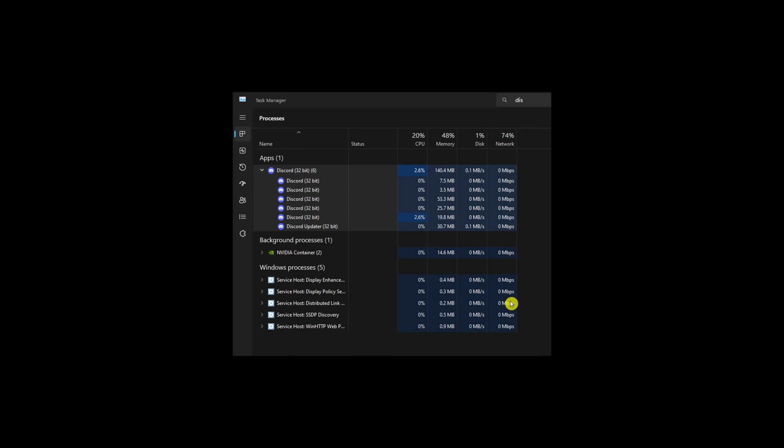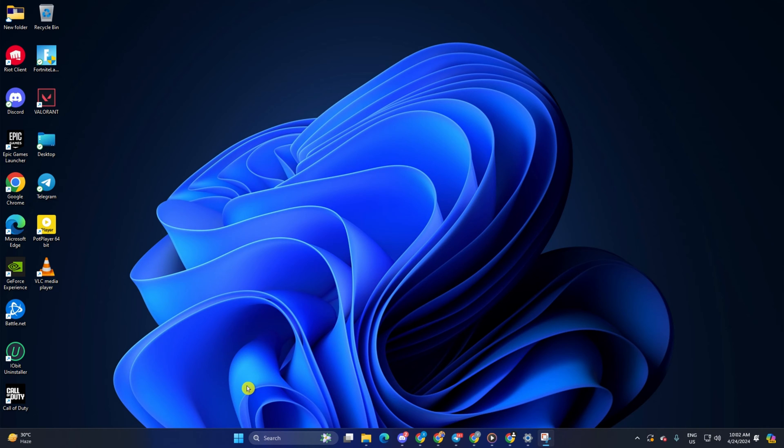Is Discord using up a lot of your computer's memory and causing it to slow down? In this video, I'll show you how you can reduce Discord's RAM usage on your computer. Let's begin.